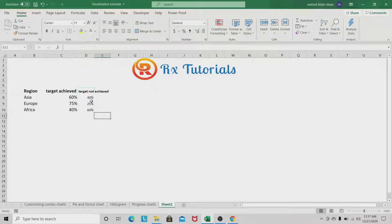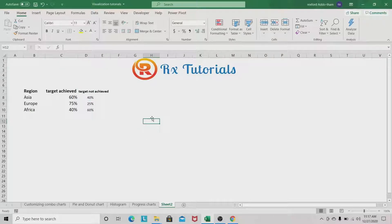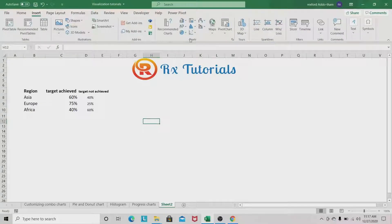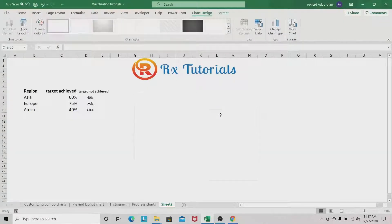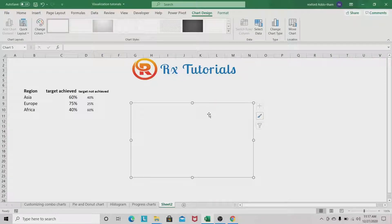First we are going to insert our chart — we'll insert a blank chart. Click anywhere within the worksheet, go to Insert, and then insert a donut chart. We now have a blank donut chart.